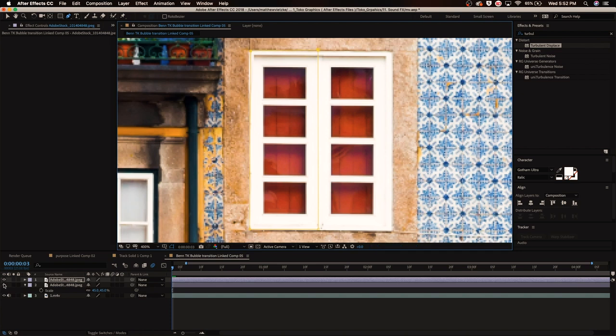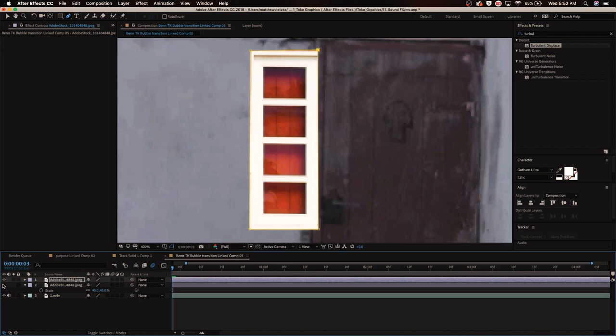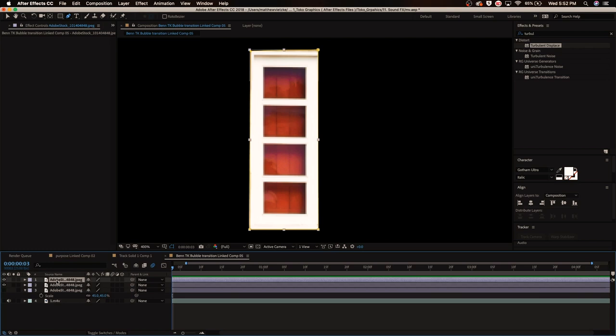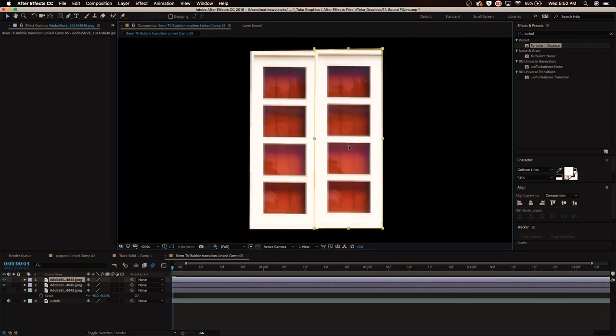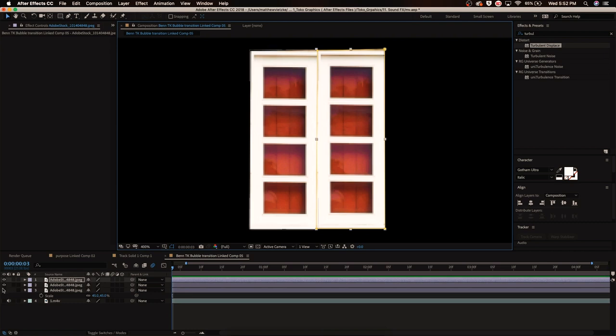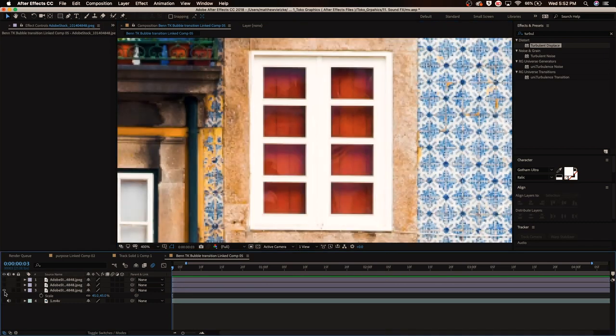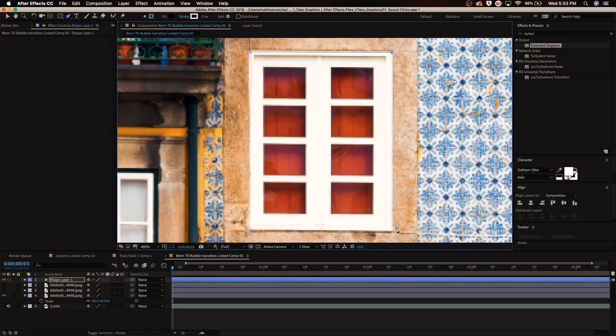You can't see it but what that does is it basically cuts this out. Duplicate that clip by Ctrl+C, Ctrl+V. Hit V on your keyboard to do the select tool and just drag it over a little bit and boom, just like that we got our two windows. Now we're going to disable those two layers, enable the bottom layer, and hit G on your keyboard to bring up the pen tool again and just make a square around the whole door frame.